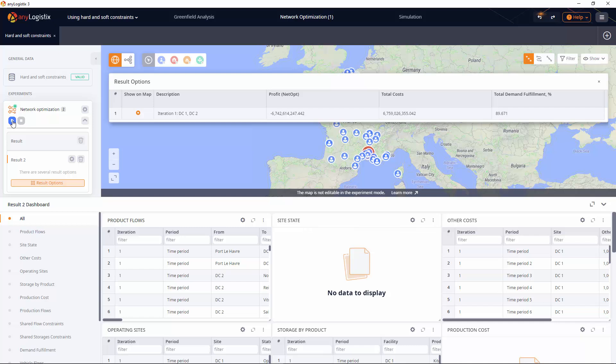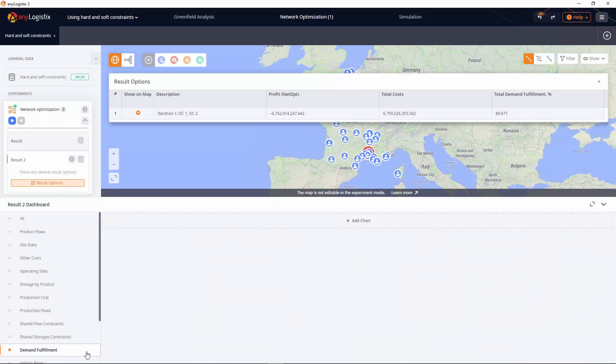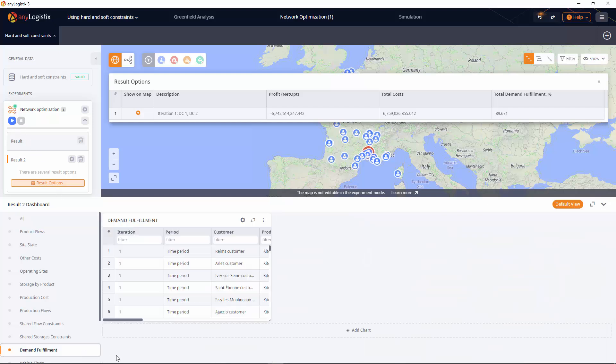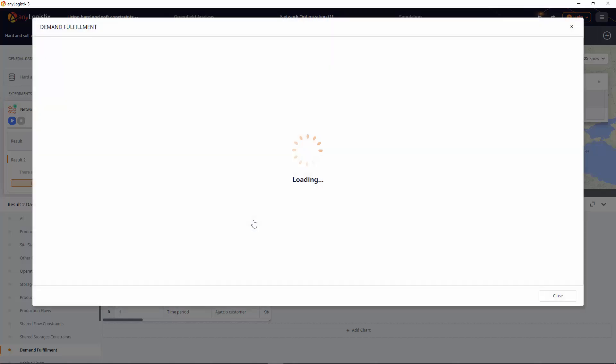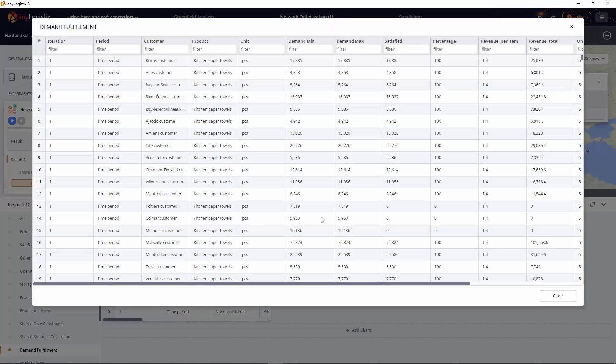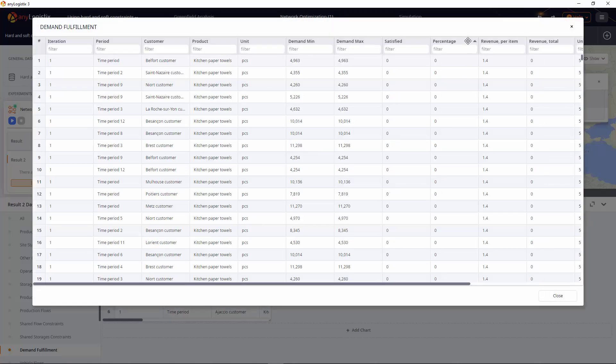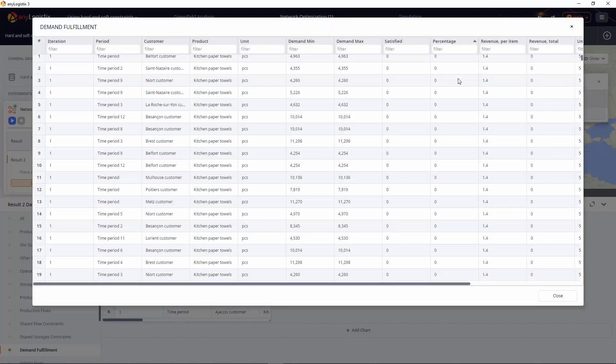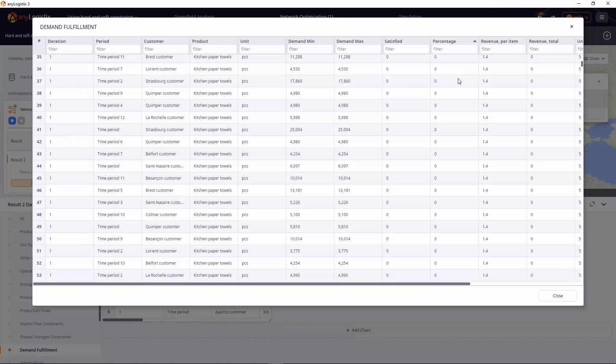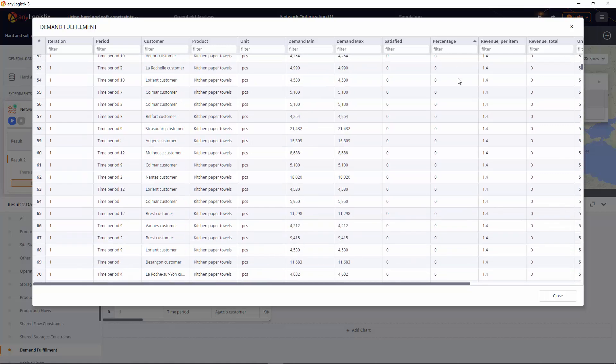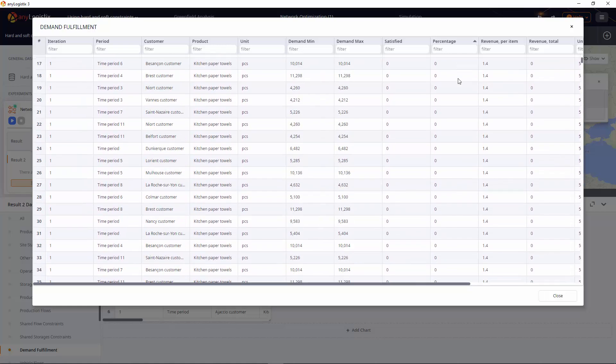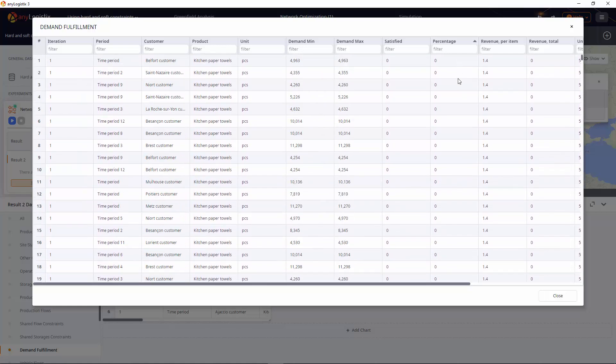Let's switch to the demand fulfillment table to see the statistics. Yes, here it is. Lots of unfulfilled demand. What can we do about it?